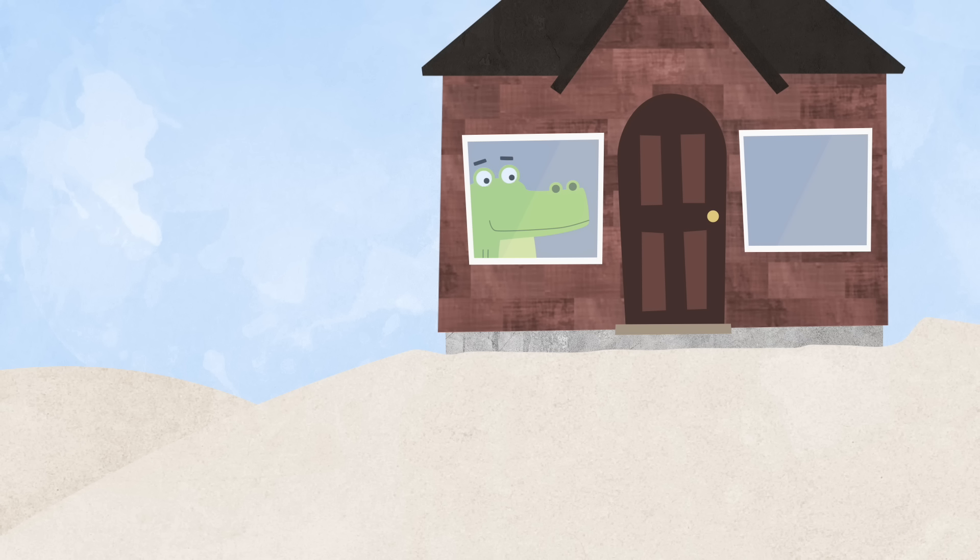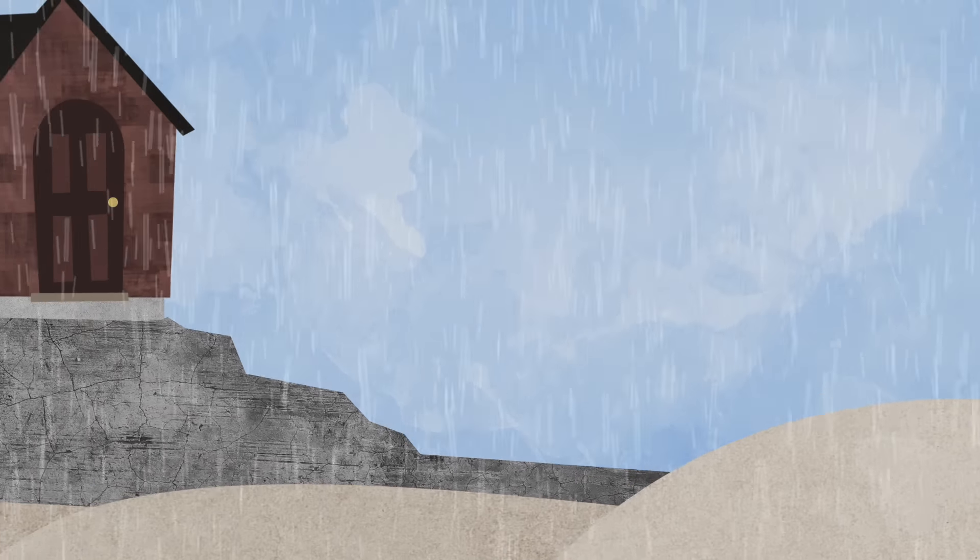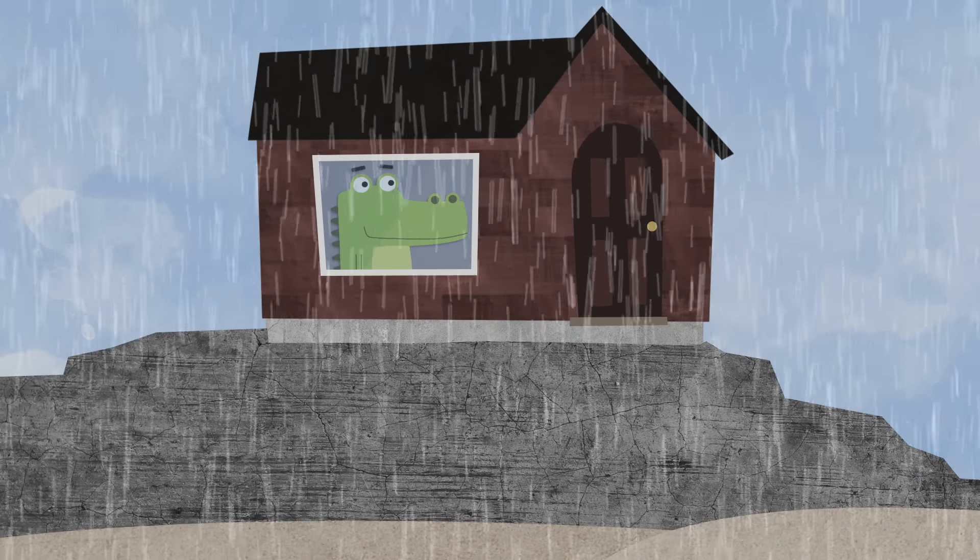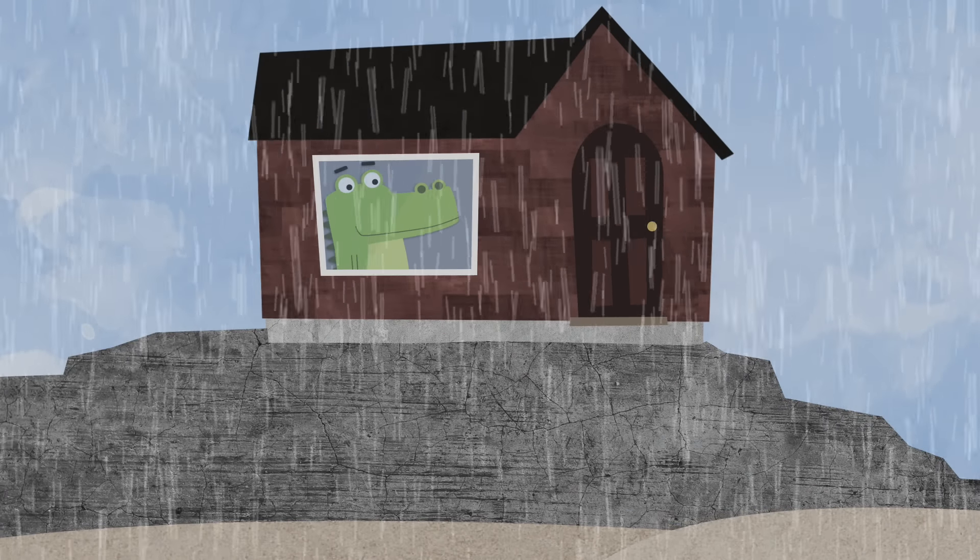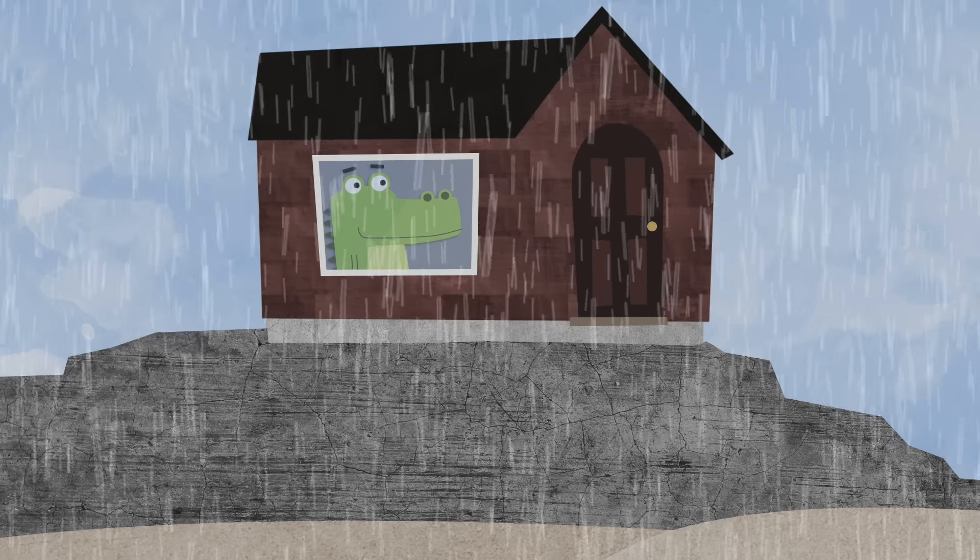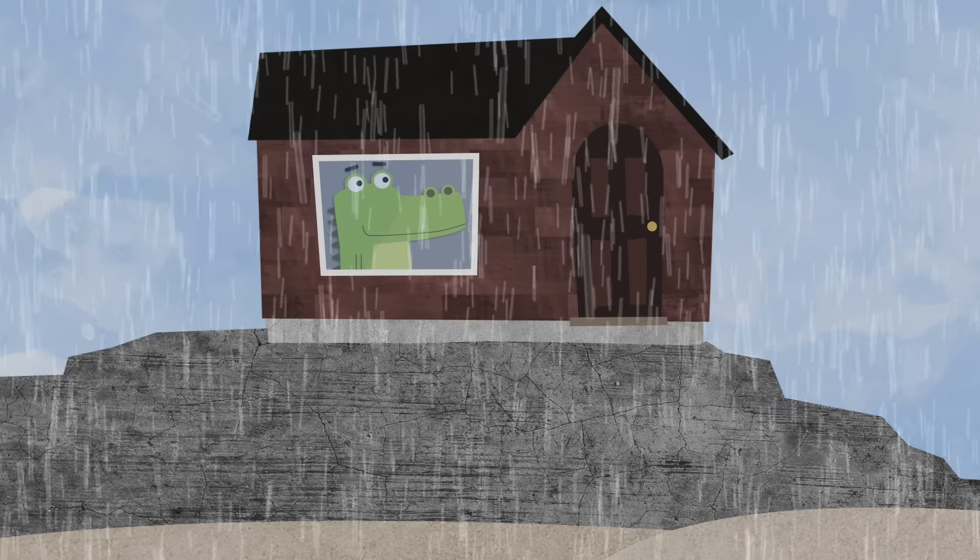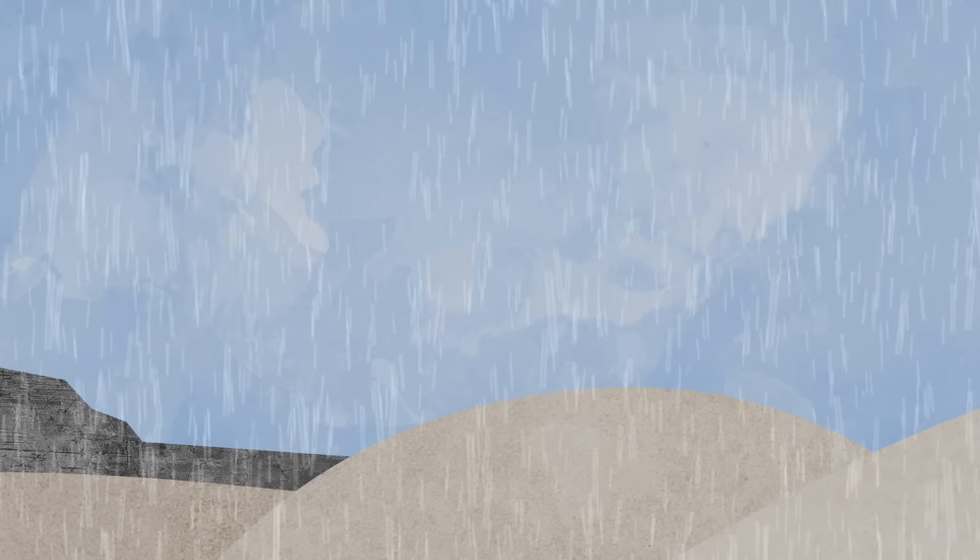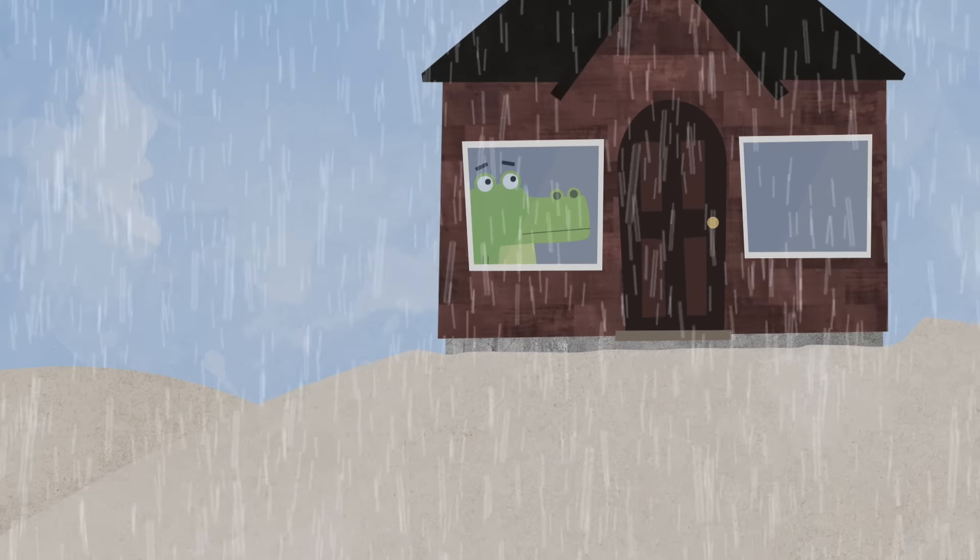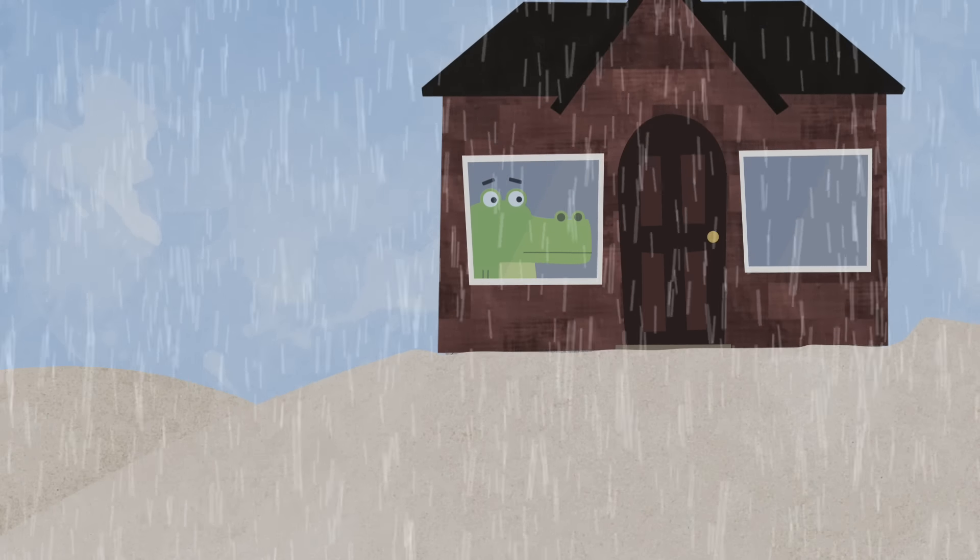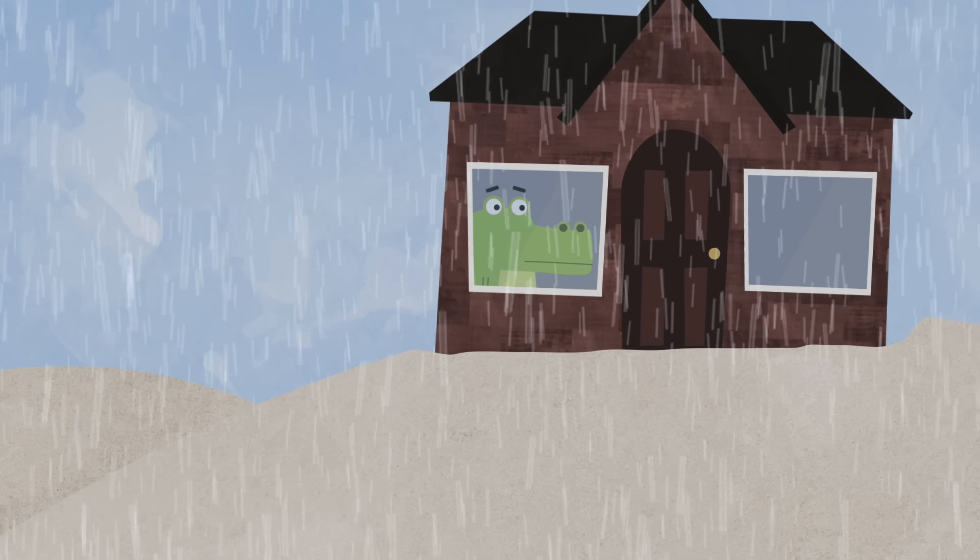But next day, something happened. It started to rain. A lot. The first alligator sat by the window to watch the storm. He liked the rain. The second alligator sat by the window to watch the storm too. He also liked the rain.